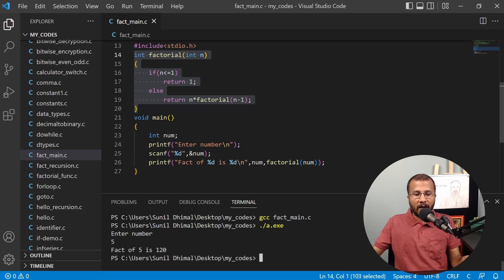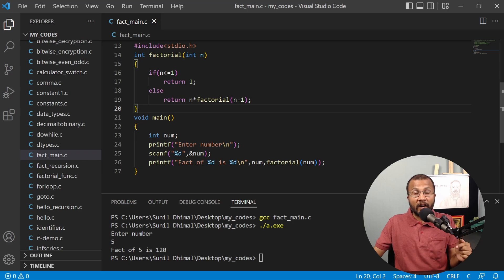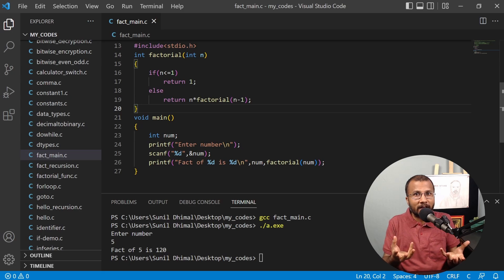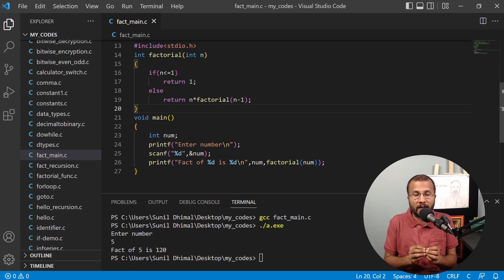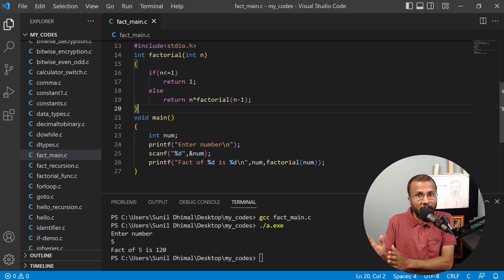Now I've written a function to find the factorial of a number. This function can be called as many times as I want in this program. But what if I want to use the same function in multiple programs? If I need to use this factorial function in many of my program files, it would be a good idea to include it in a separate header file ending with the .h extension.